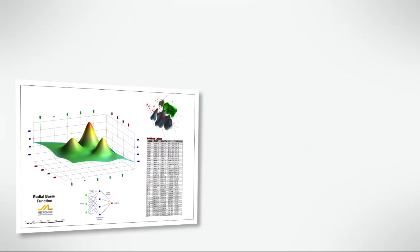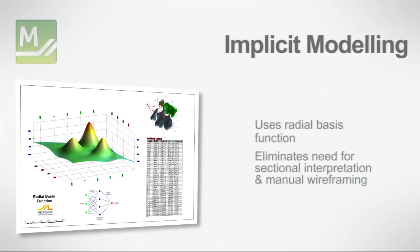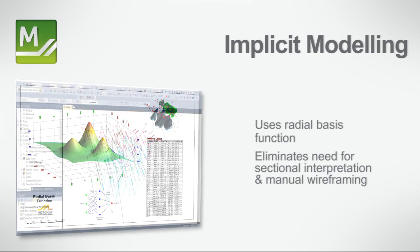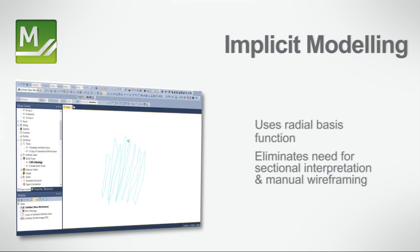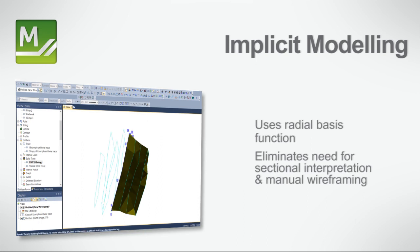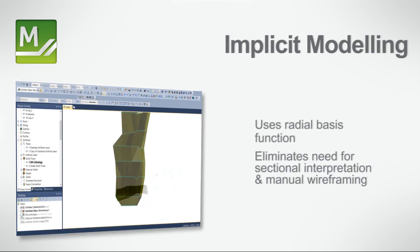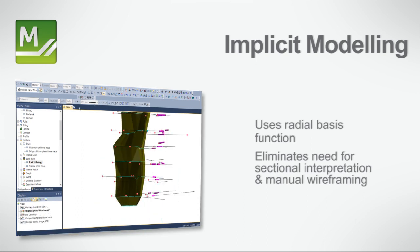In contrast to traditional modelling methods, MicroMind's Implicit Modeler uses a radial basis function to create a model, eliminating the need for time-consuming sectional interpretation and manual wireframing.